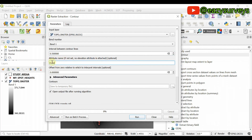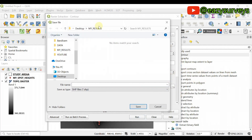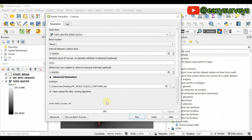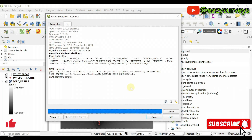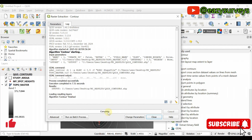For the attribute name, leave it as 'elevation.' The advanced parameters are optional. Click the output icon and choose Save to File so the contours are saved in your results folder. I'll call this file 'QGIS contours,' because I am still going to generate AI contours to compare. Click Save, make sure 'Open output file after running' is checked, then click Run. It completes quickly.